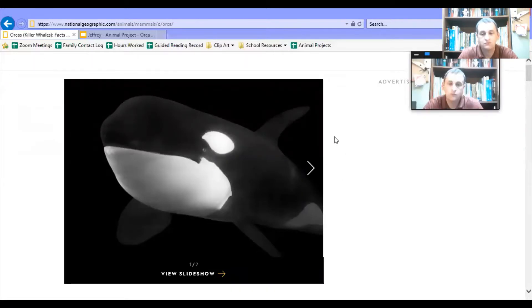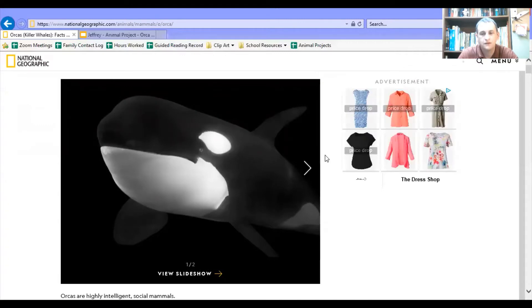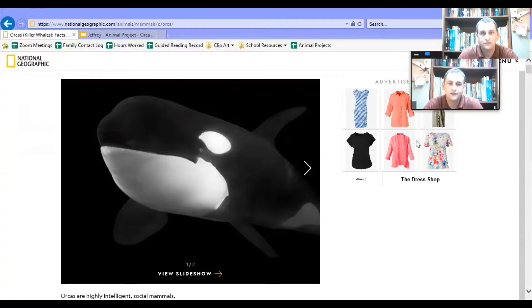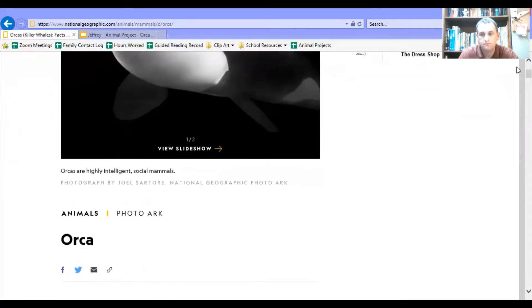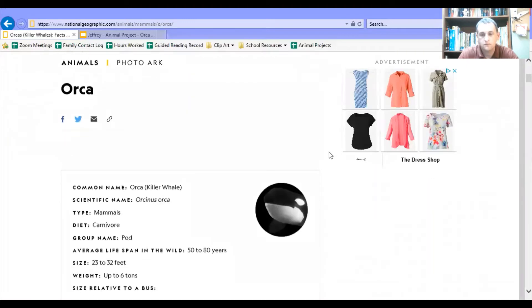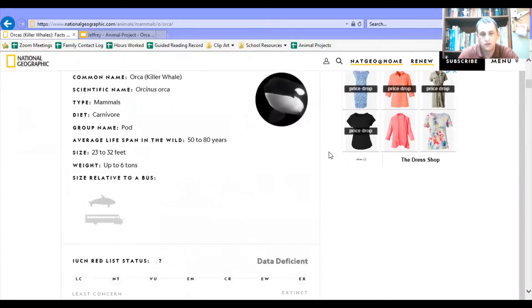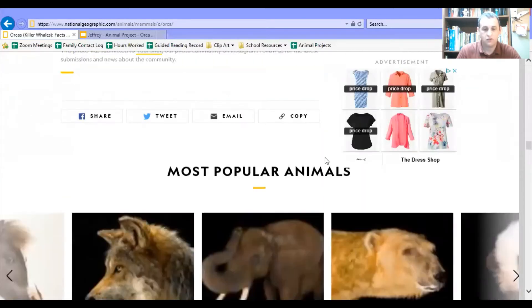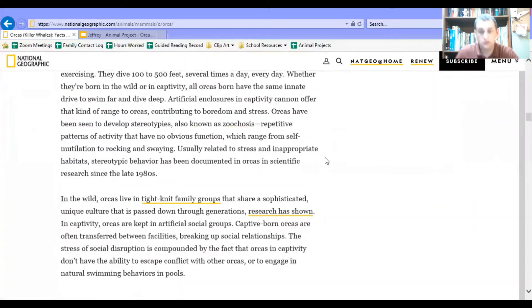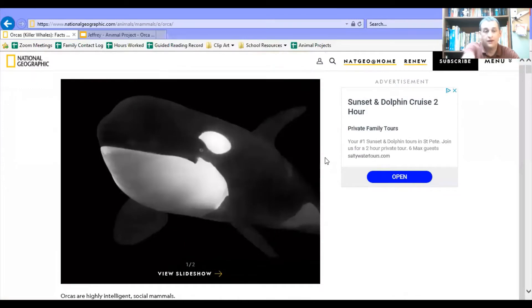I've got to be patient. You'll also find some advertisements, of course. You can do what you want with that — if you want to buy dresses at the dress shop, go ahead. But if you don't, just ignore them. You guys know how to ignore advertisements. Look at all this information: classification, size, diet, and then pages and pages of stuff I can read. I'm going to use this as one of my sources — National Geographic.